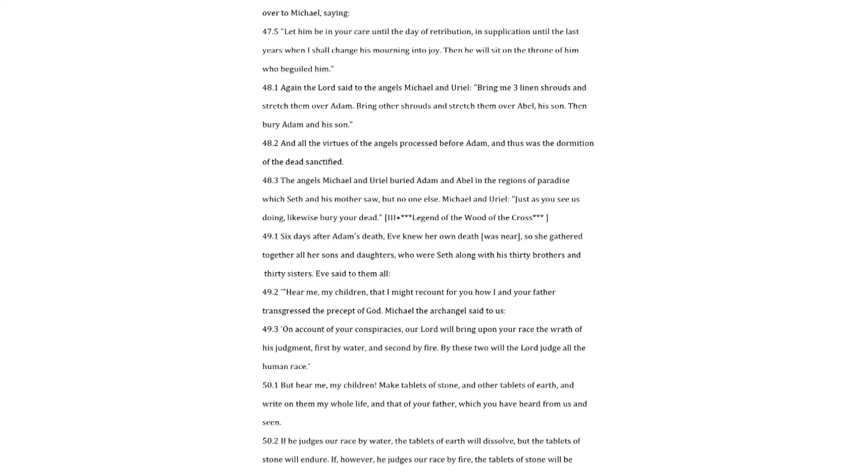Again the Lord said to the angels Michael and Uriel. Bring me three linen shrouds and stretch them over Adam. Bring other shrouds and stretch them over Abel, his son. Then bury Adam and his son. And all the virtues of the angels processed before Adam, and thus was the dormition of the dead sanctified. The angels Michael and Uriel buried Adam and Abel in the regions of paradise which Seth and his mother saw, but no one else. Michael and Uriel? Just as you see us doing, likewise bury your dead.